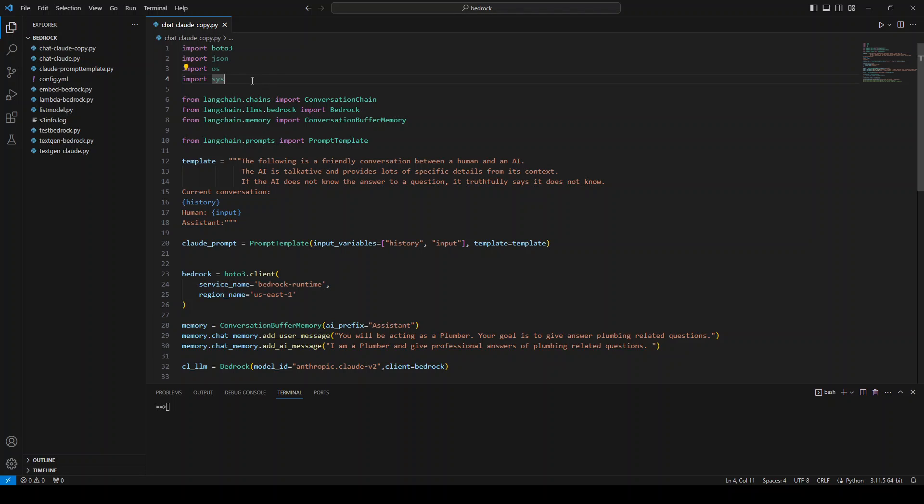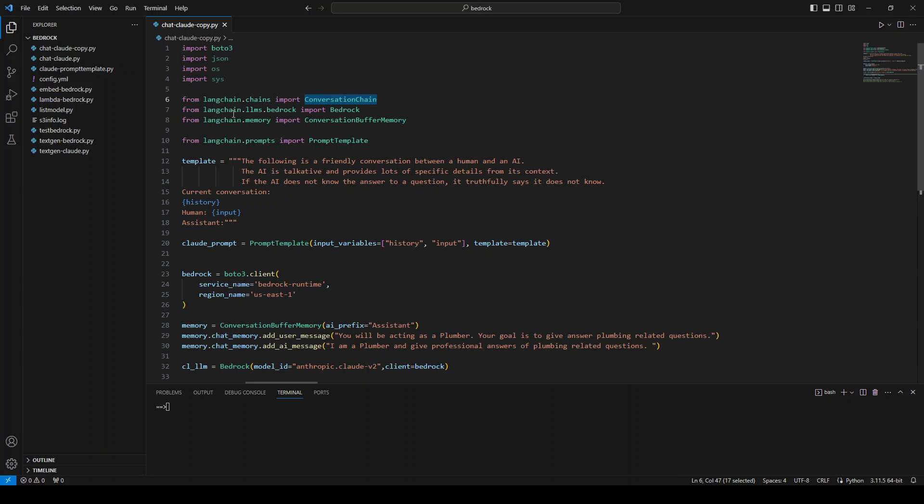Now, after importing these three standard libraries, then you need to import some of the modules which are being used in the subsequent code. First, I am importing the conversation chain from Langchain, then the bedrock from Langchain's LLMs and then also the memory.